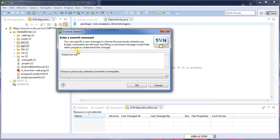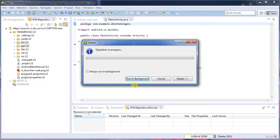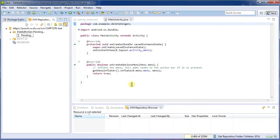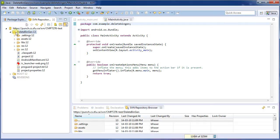So delete bin and gen. So that was revision 12, and now we see that we've stepped up to revision 13.